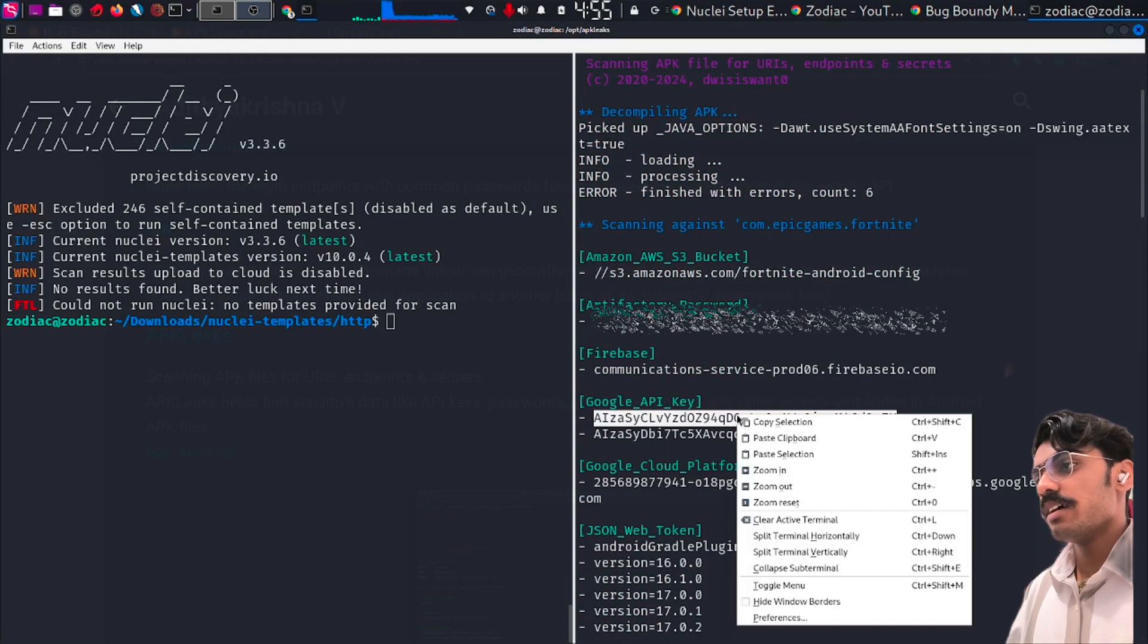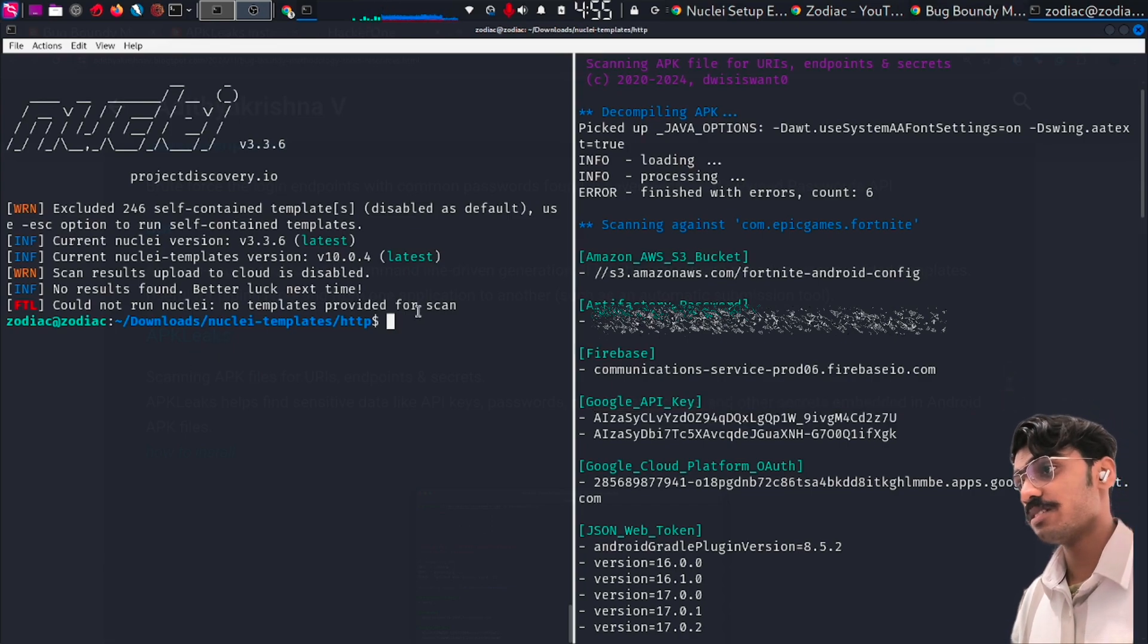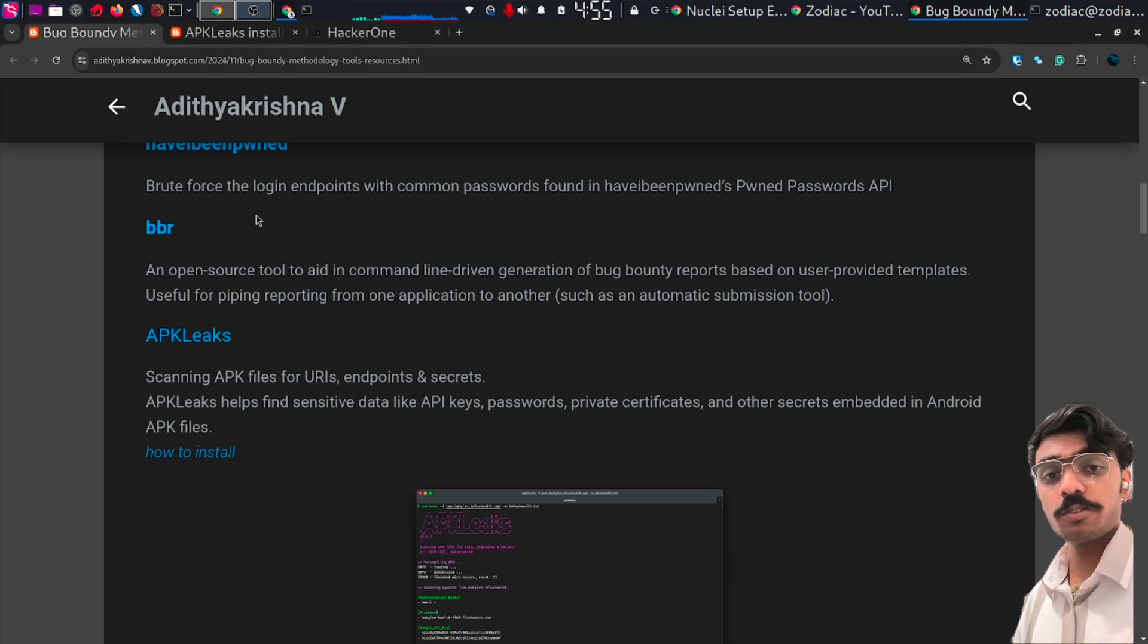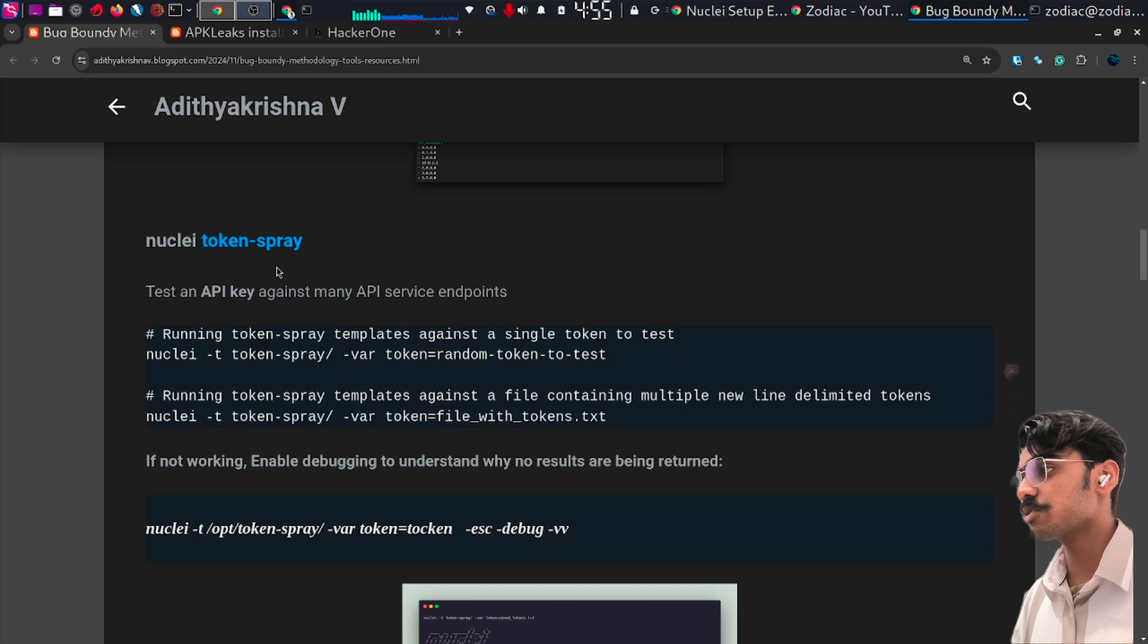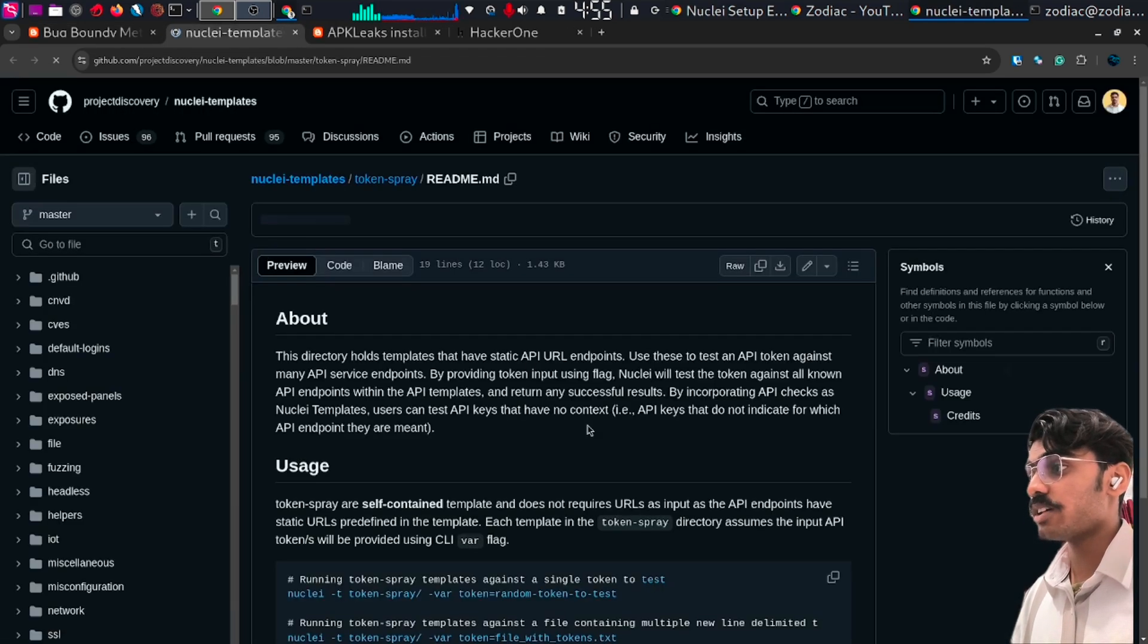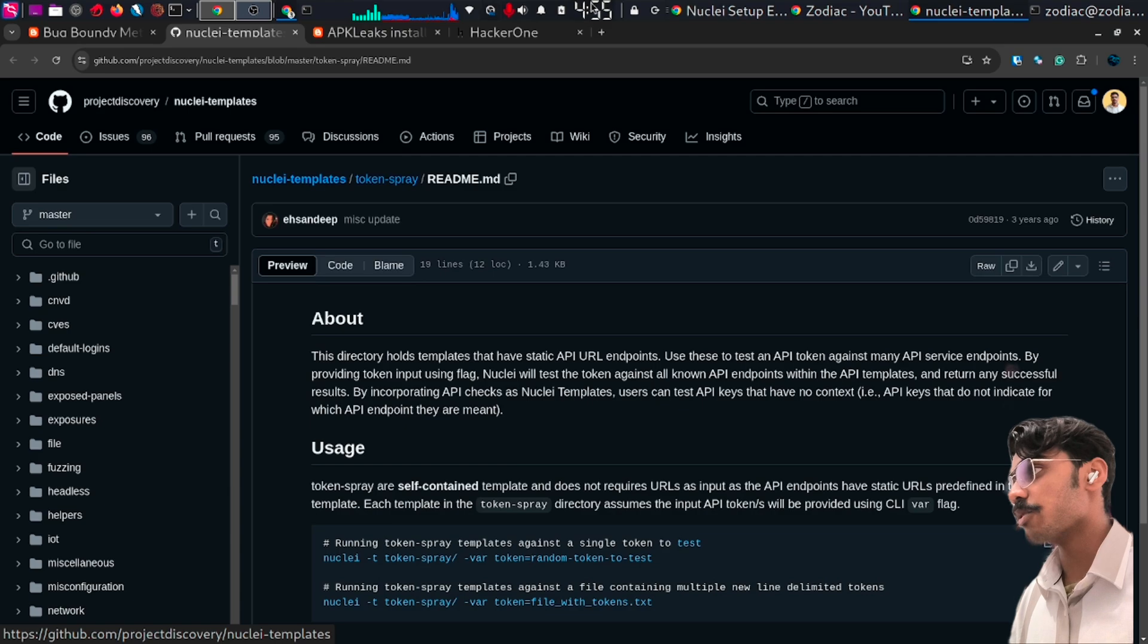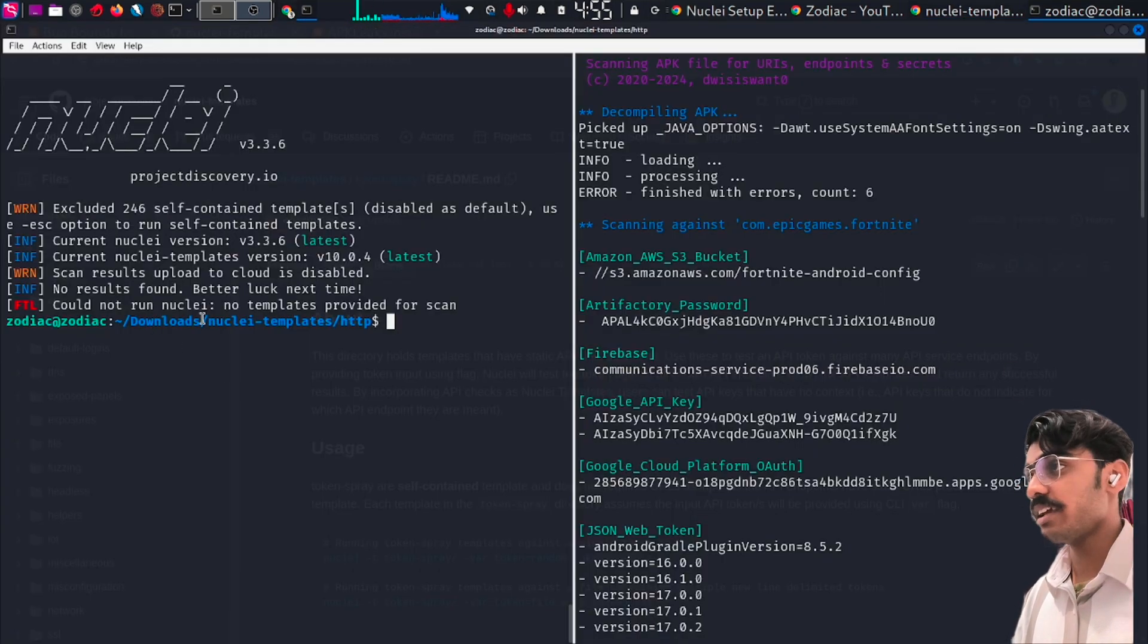Let's move to the first part: how can we verify these API keys? We need the Nuclei tool for that. Just go to my blog and inside the Nuclei token spray section, follow the link and clone the repository.